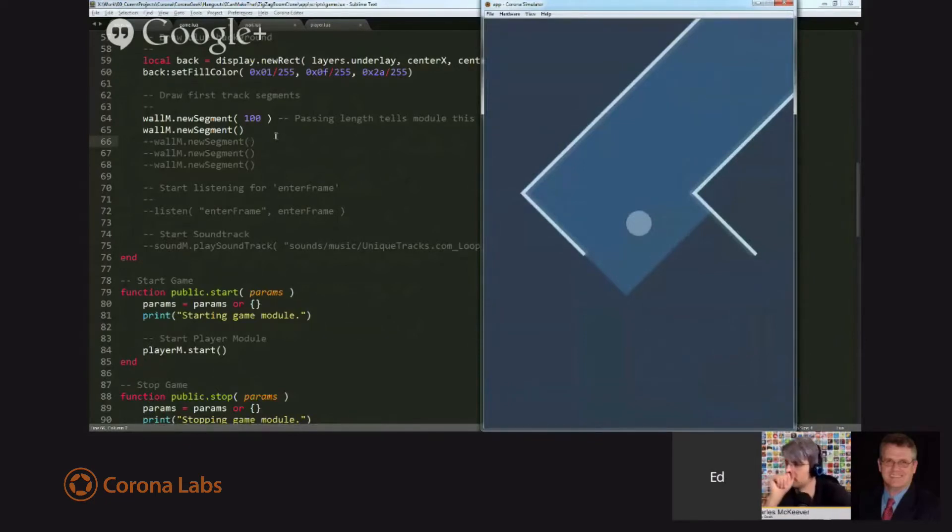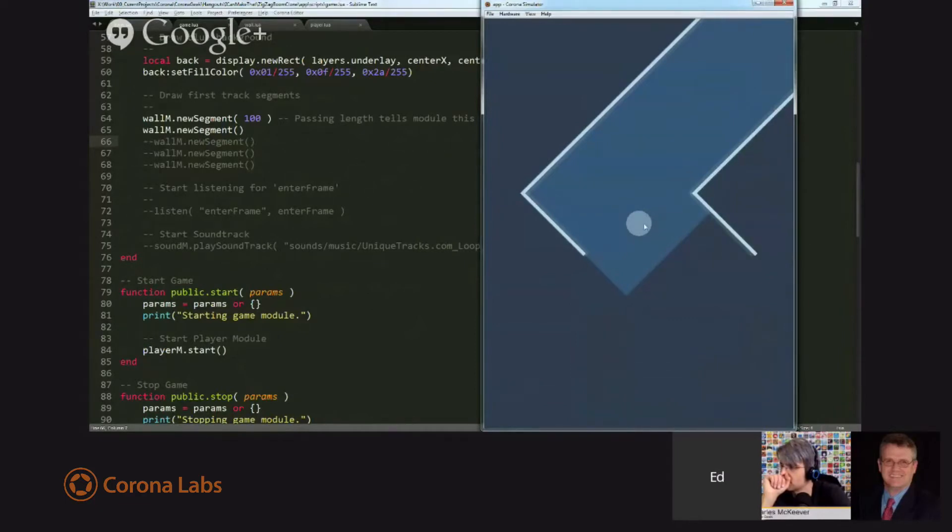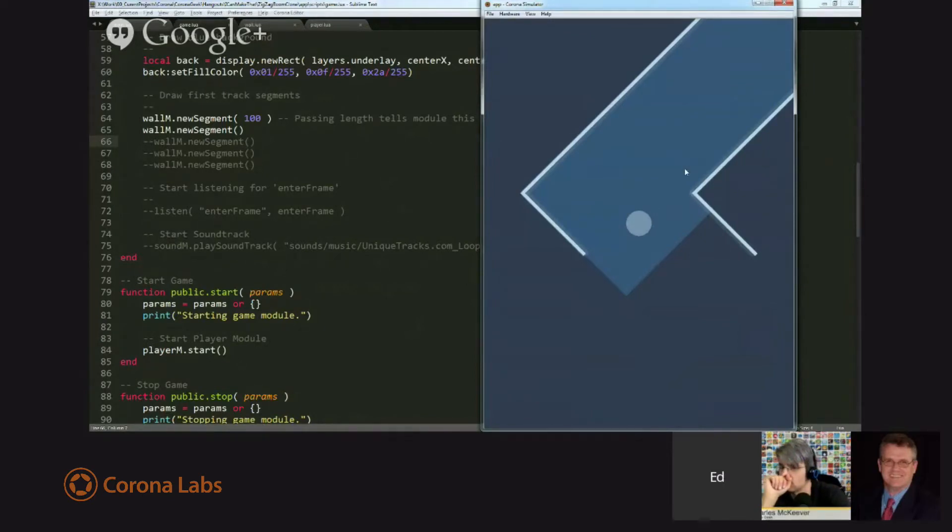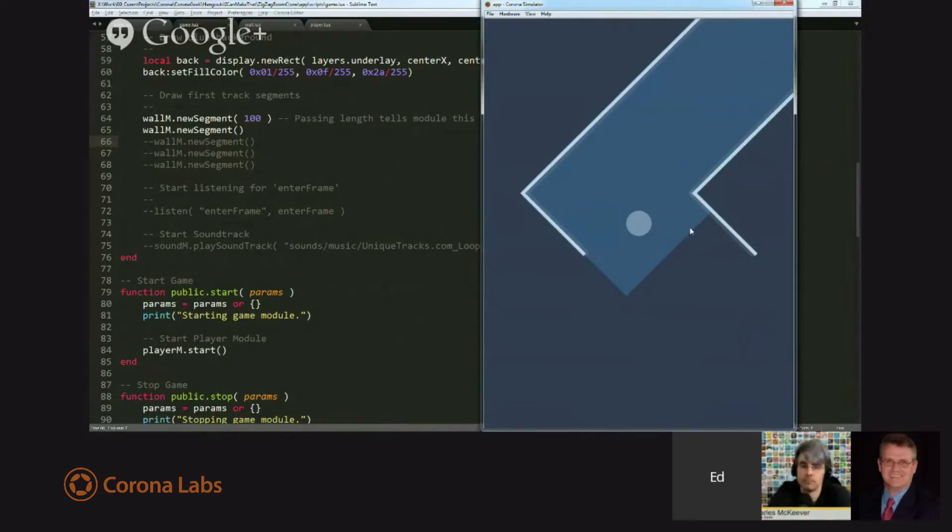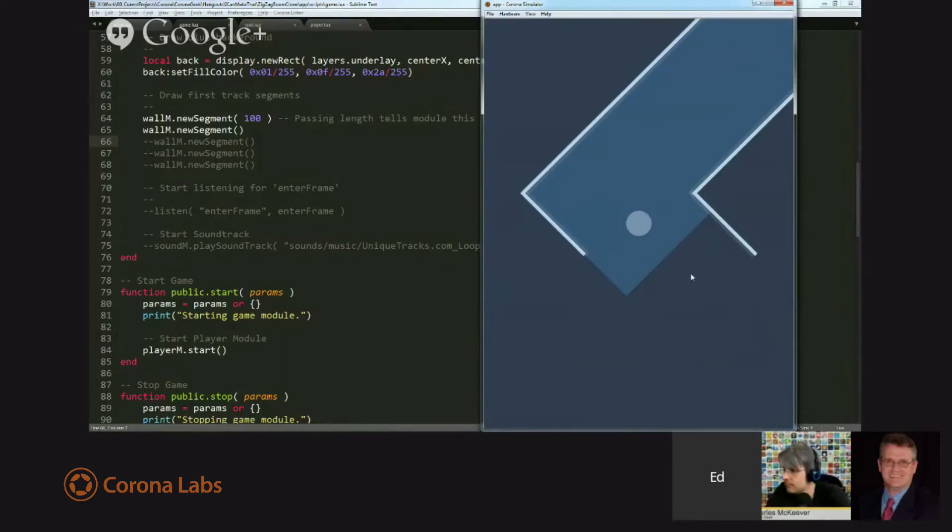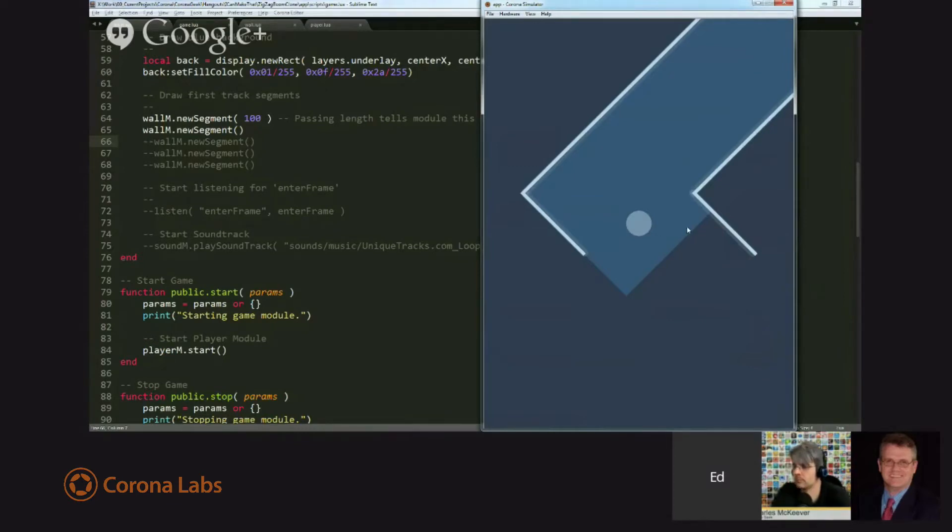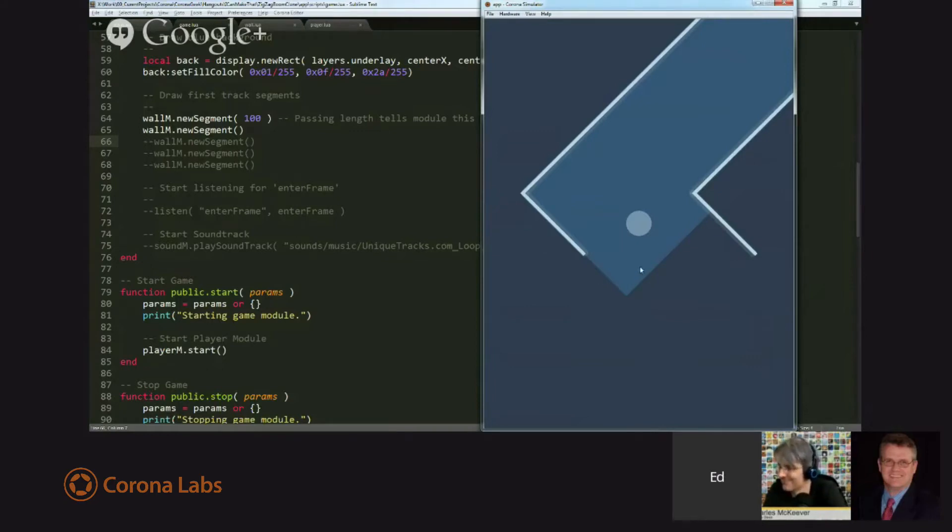So the problem is we're advancing along, we've got the camera tracking the player, and we're moving down the hallway, but we need some way to generate more and more track segments as we need them. And the other thing we need to do is assuming that somebody is really good at the game, if we don't delete the old hallway segments, eventually we're going to fill up memory and we're going to start bogging the game down. Now, in truth, for a game like this, most of the time that is not a concern.